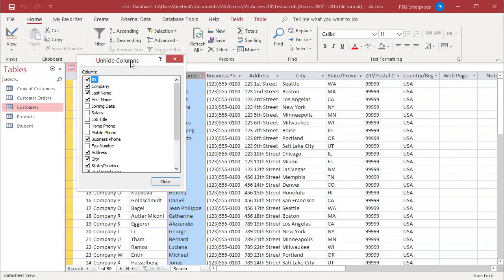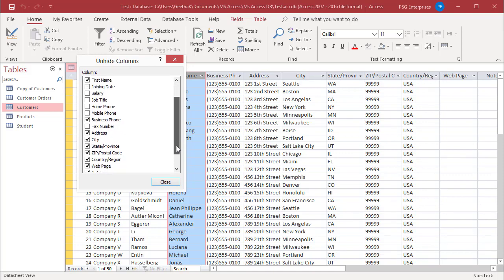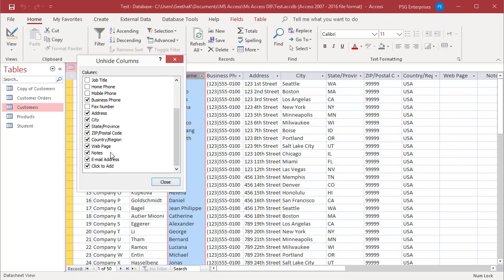You can also use this dialog box to hide one or more columns by unchecking the checkbox next to each field you want to hide. Hide columns web page, notes, and email address.